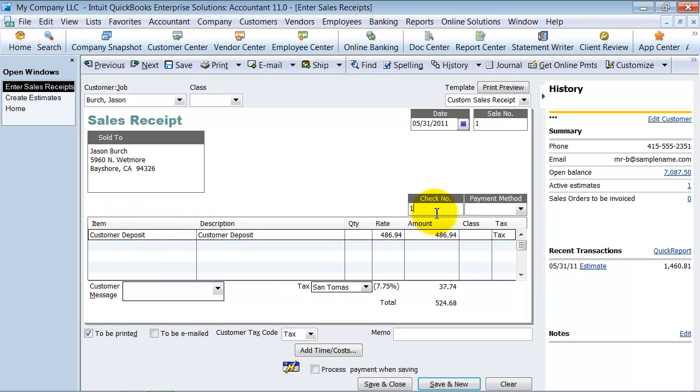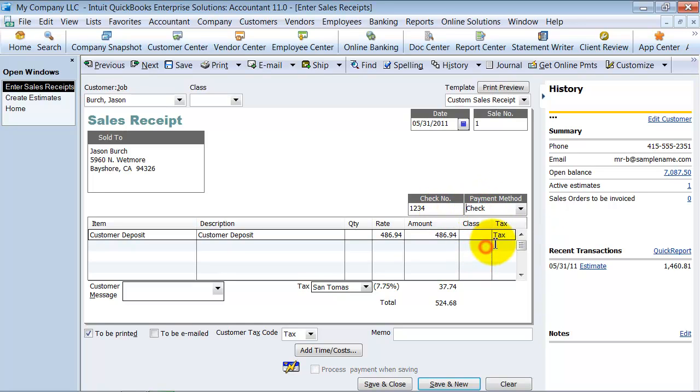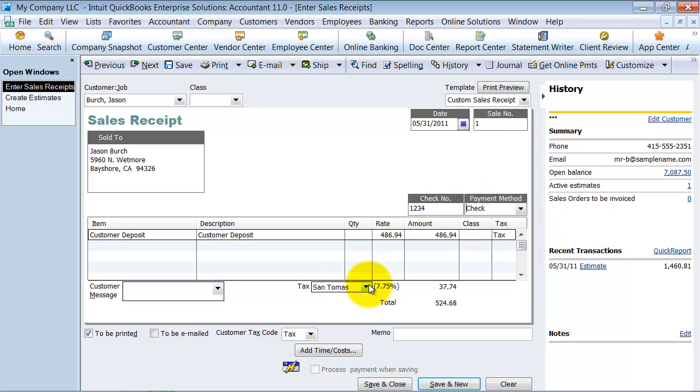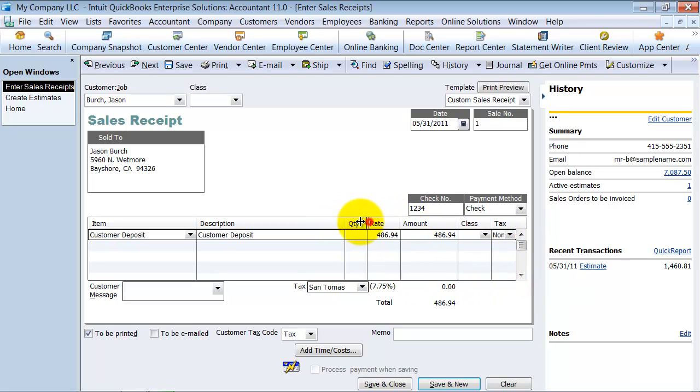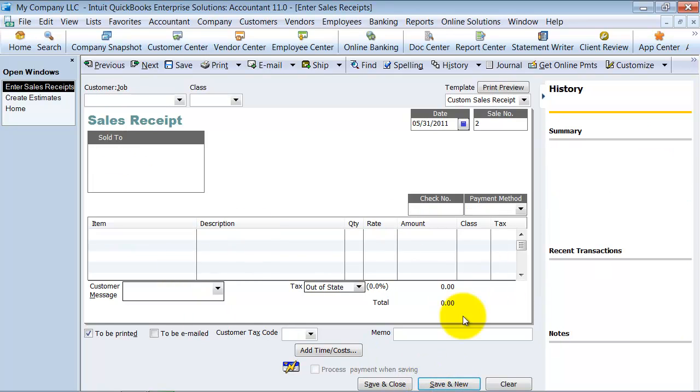So check number 1234, payment by check. And we have it as non-taxable and say save and new. Alright. So that's one customer deposit.